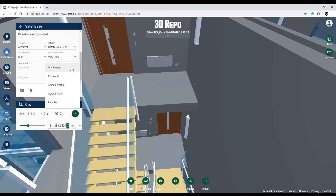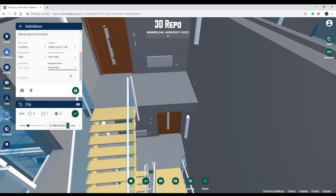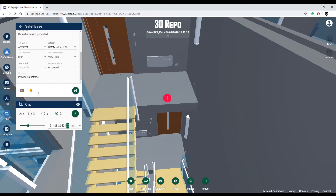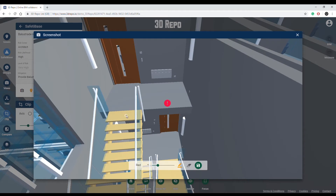Finish by choosing a mitigation status from the list. There is also an option to add mitigation comments. Dropping a pin will highlight an area in the model where the Safety Base issue exists. You can also add screenshots and markups.